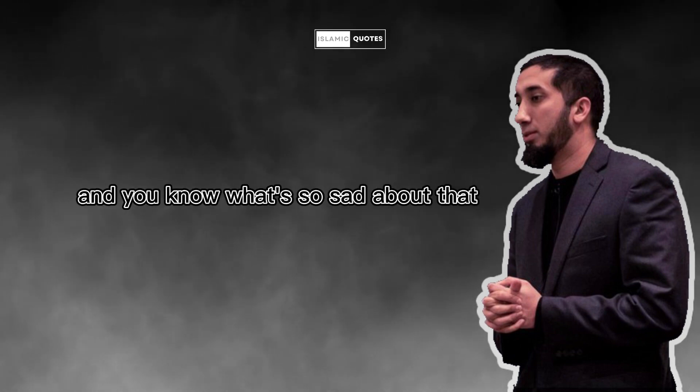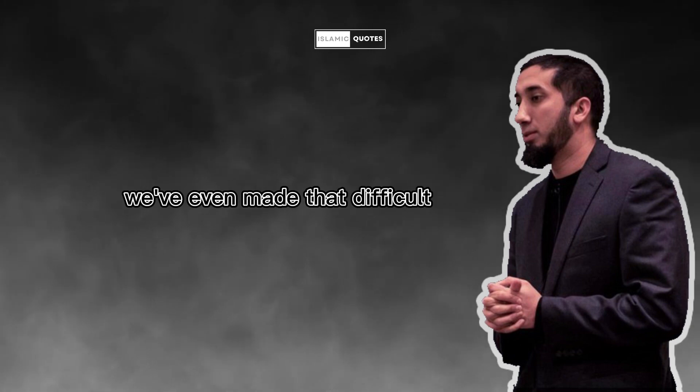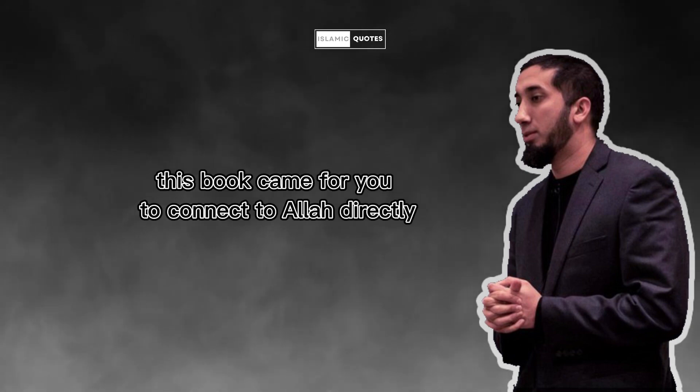And you know what's so sad about that? It's that for a huge majority of Muslims, we've even made that difficult. This book came for you to connect to Allah directly. We know that for a fact because when you stand in Salah, you're supposed to recite.